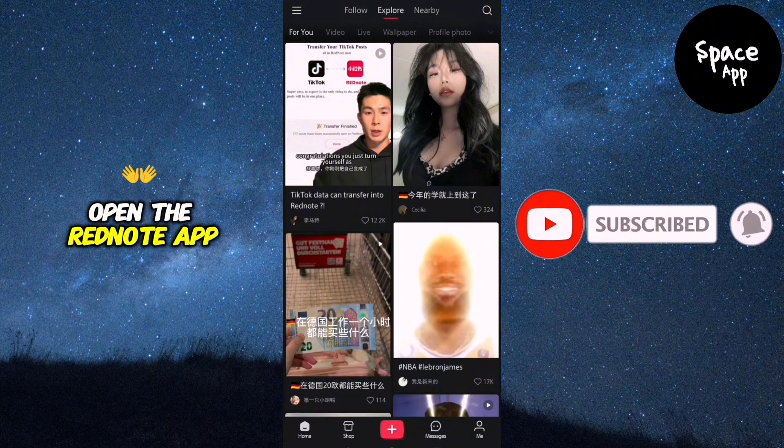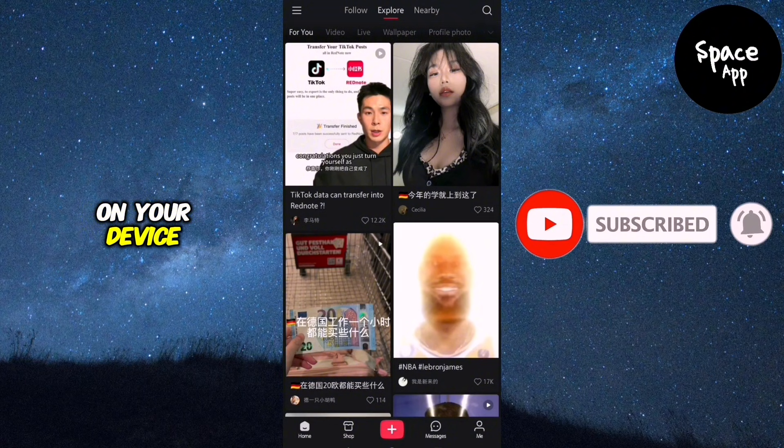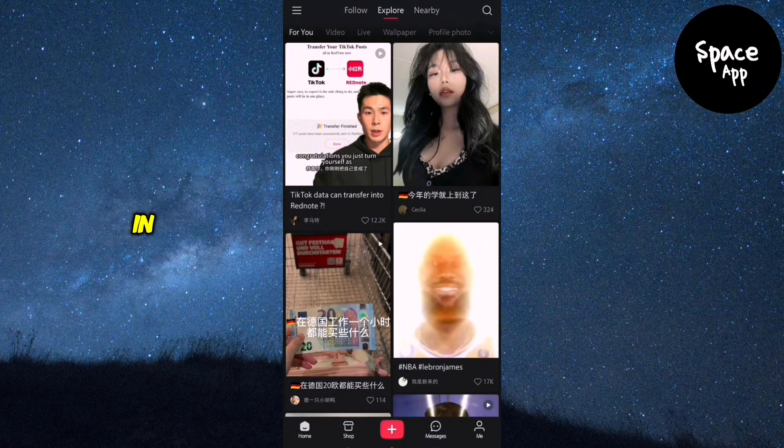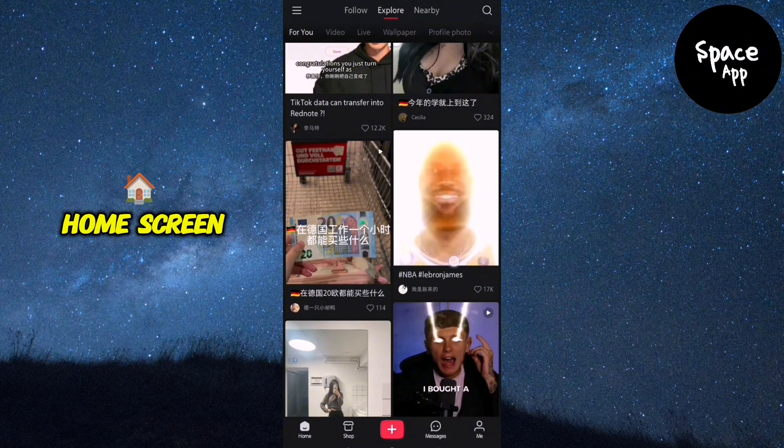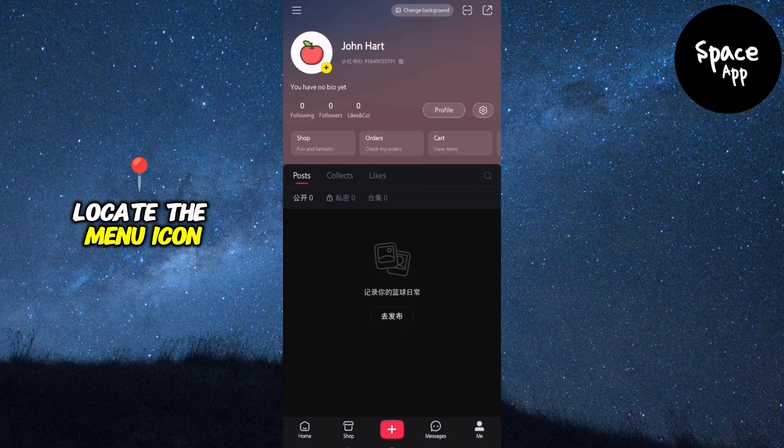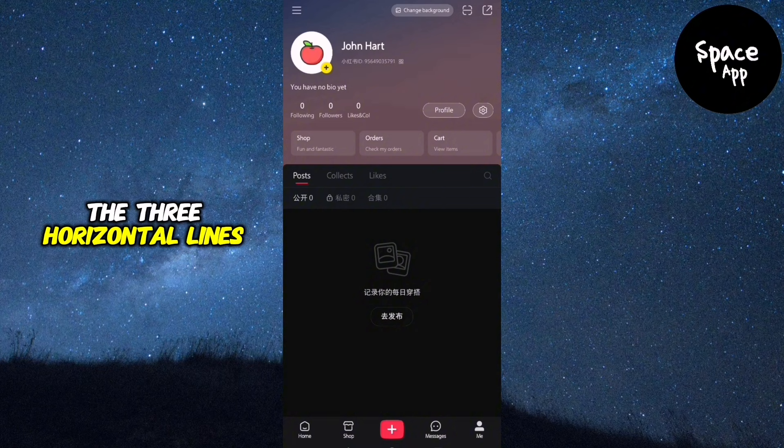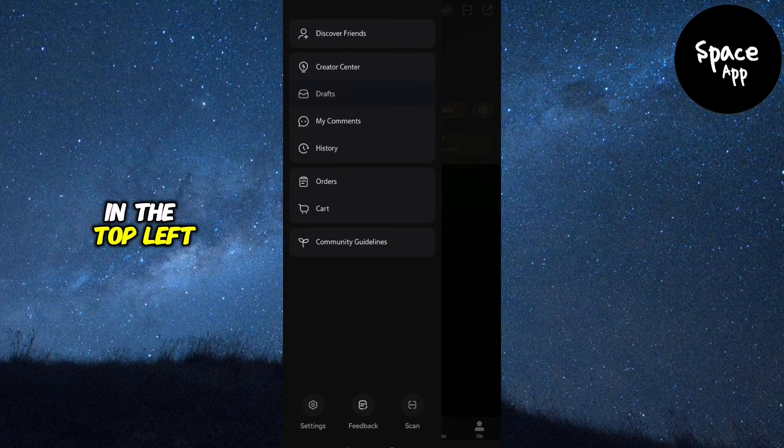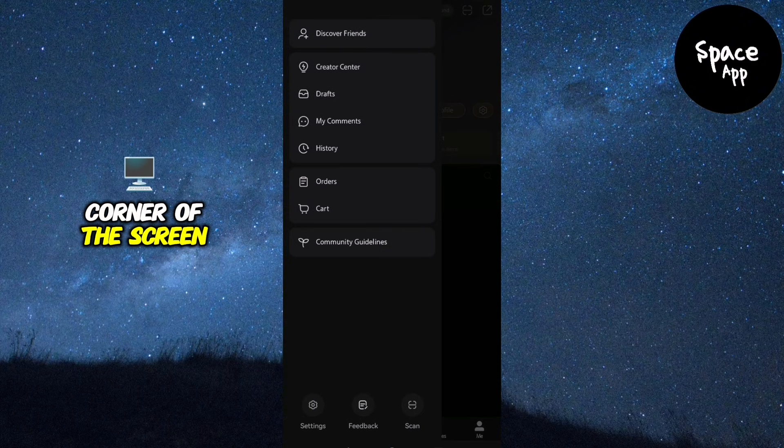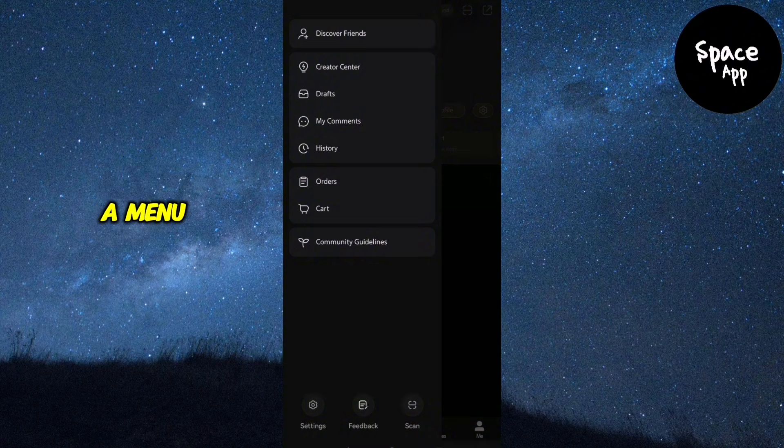First, open the RedNote app on your device and ensure you're logged in. Once you're on the home screen, locate the menu icon, the three horizontal lines in the top left corner of the screen, and tap on it. A menu will slide out.